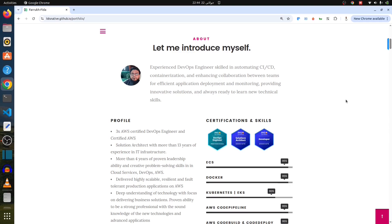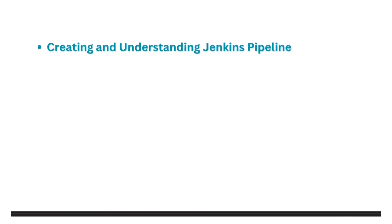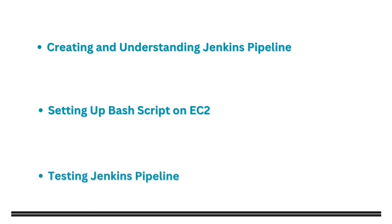Hello there, my name is Farukh and welcome back to my channel. So, without further ado, let's understand what we will cover in this video. Creating and understanding Jenkins Pipeline, setting up bash script on EC2, testing Jenkins Pipeline.